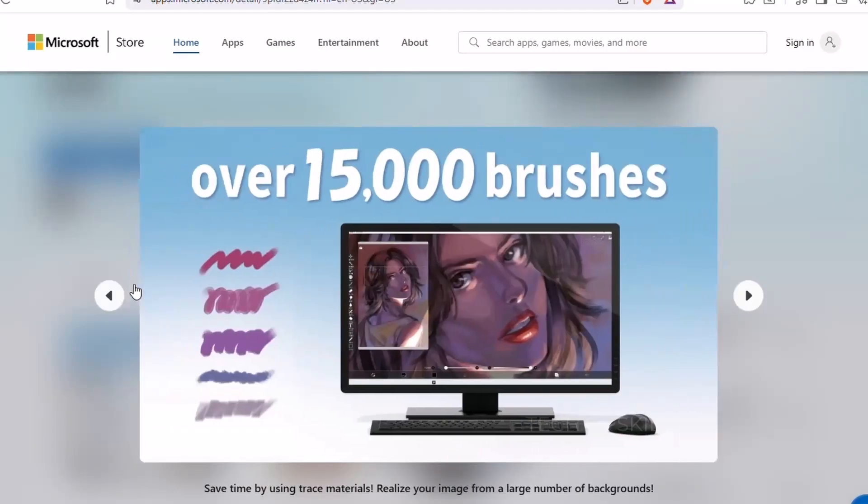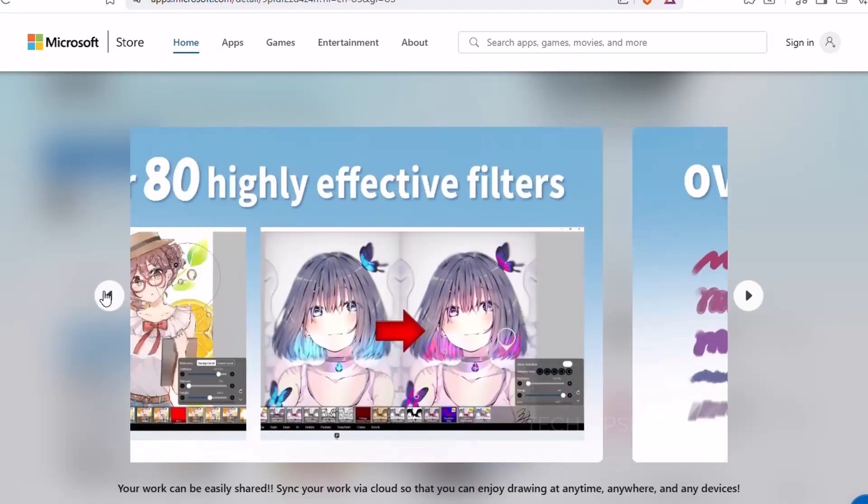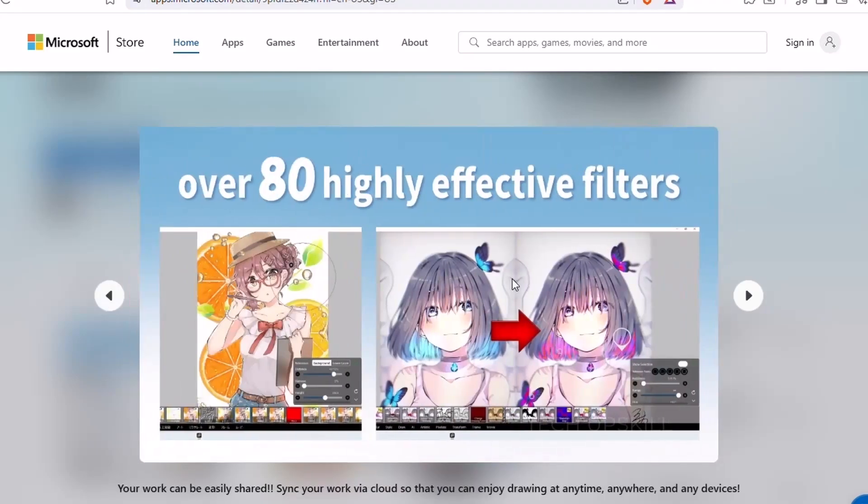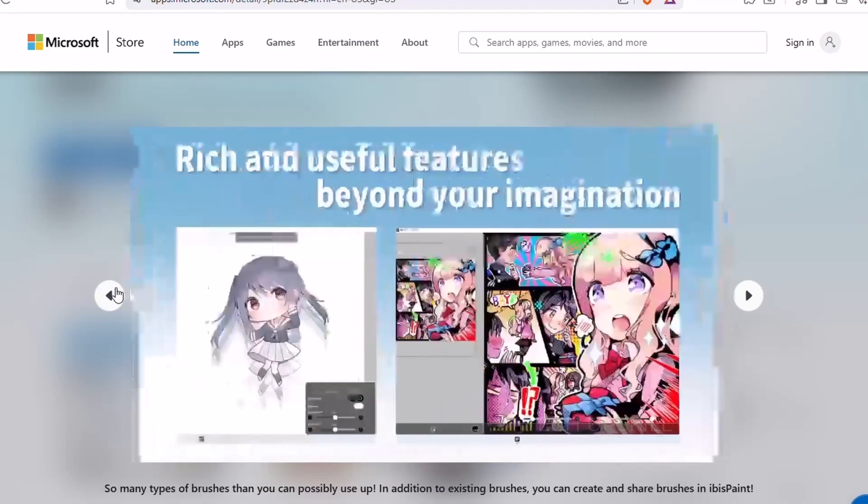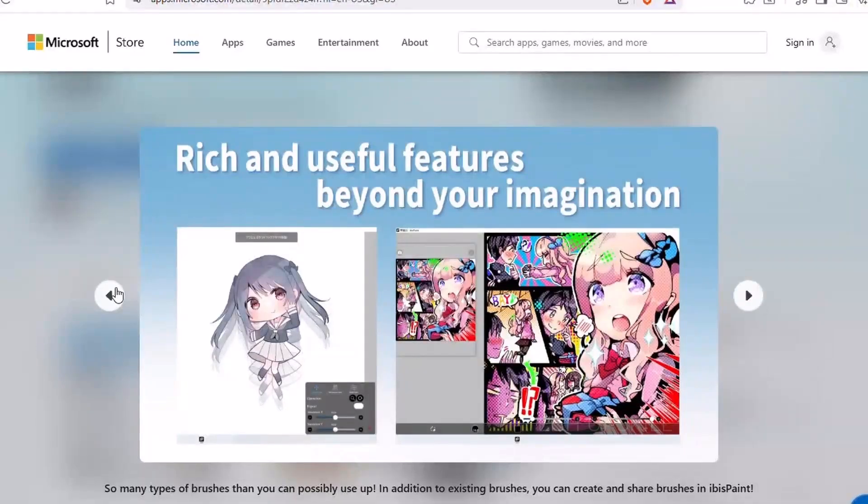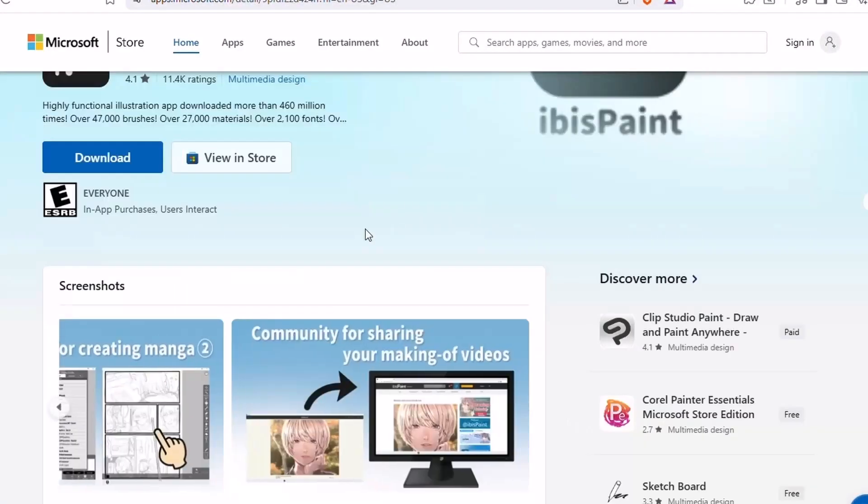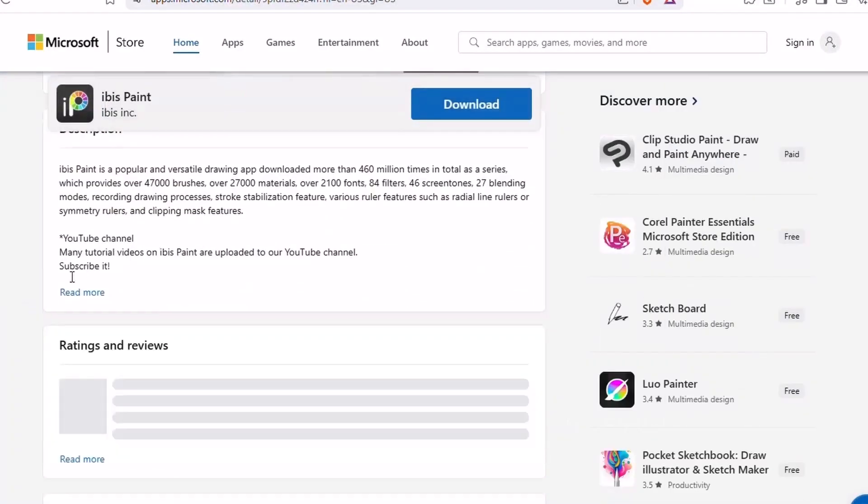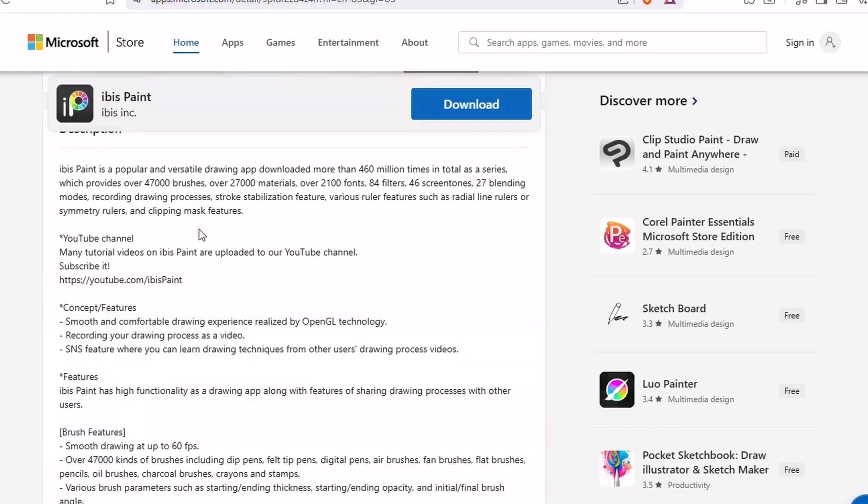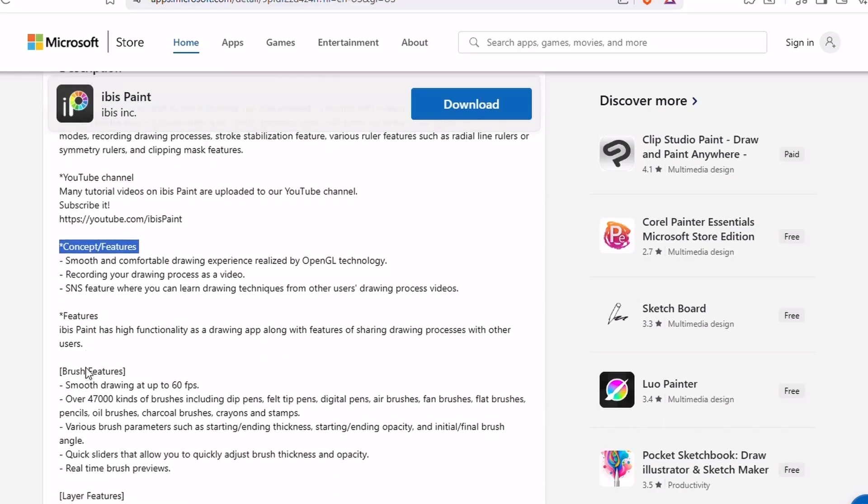Whether you're doodling, sketching, or creating full illustrations, Ibis Paint handles it. What really stands out is how smooth and responsive it feels, even on lower-end machines. It's also beginner-friendly, with tons of tutorials and an in-app community where you can see how other artists made their pieces.